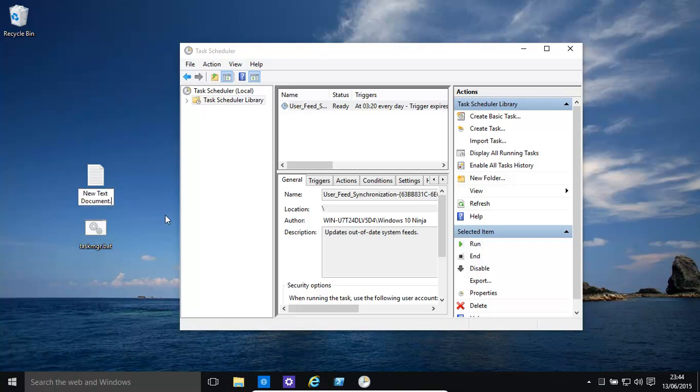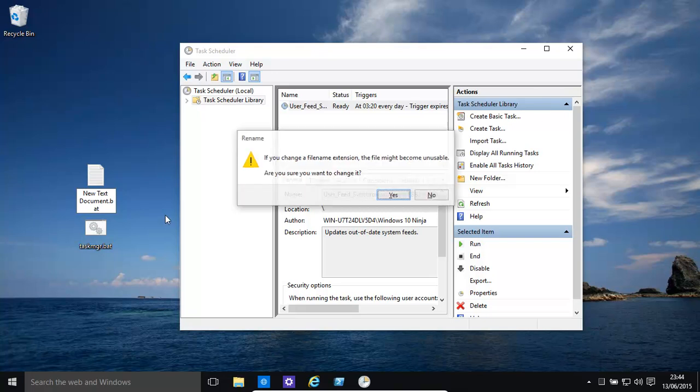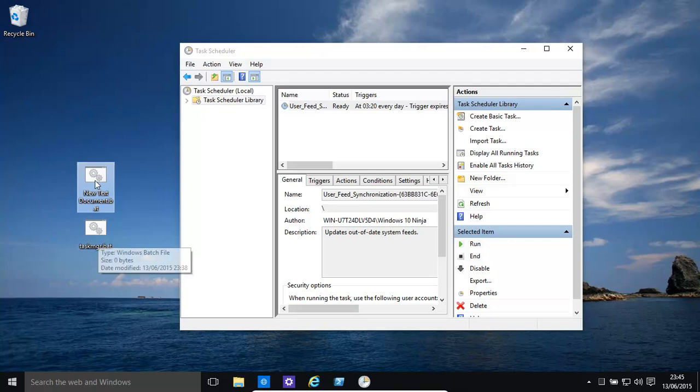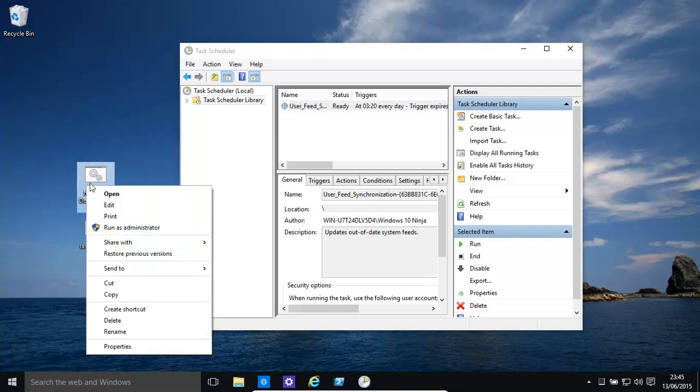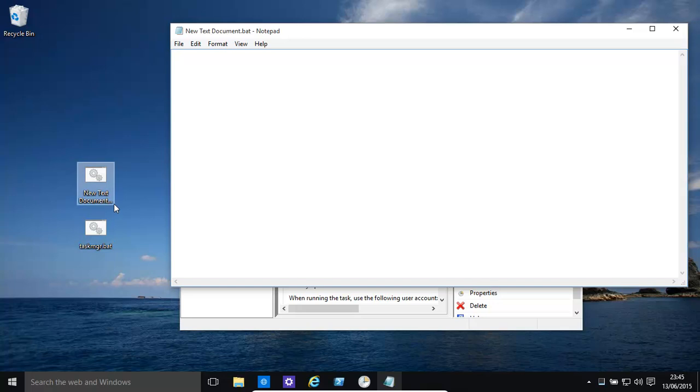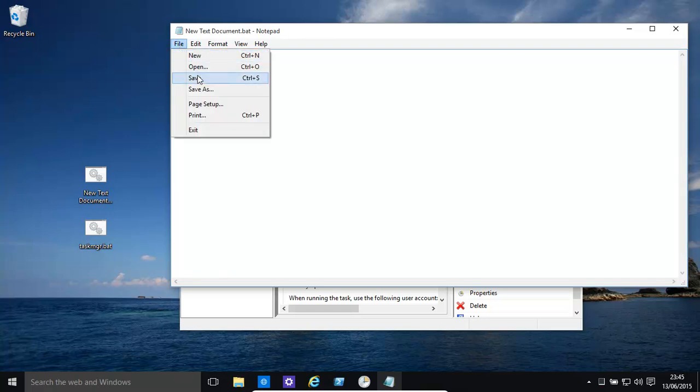Make sure you call it with an extension .bat at the end. Accept yes. And then type in what we had previously into that. So we basically can edit it. And then it's start forward slash min forward slash task MGR. Save.